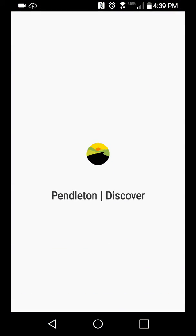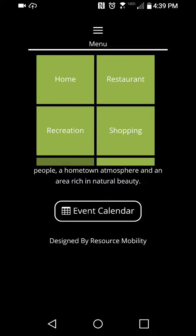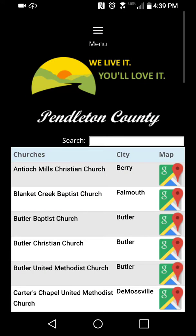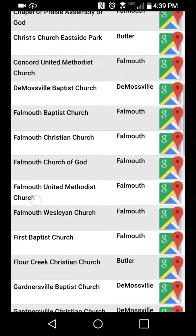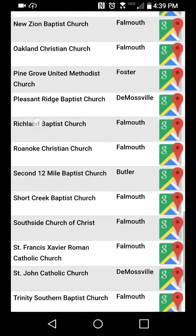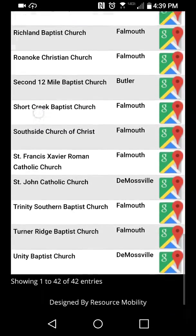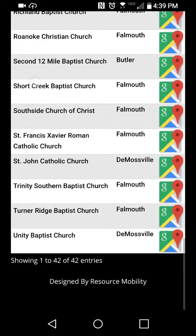So I'm going to open this up and it's a list of churches in the county. I'm not sure how many there were - I think there was more than 40 of them. You can see them down through here. There it is, 42.